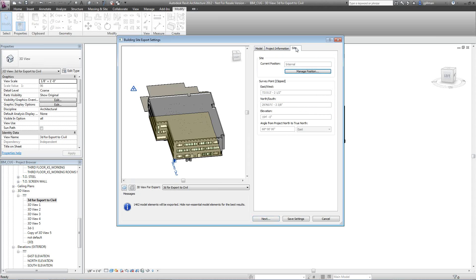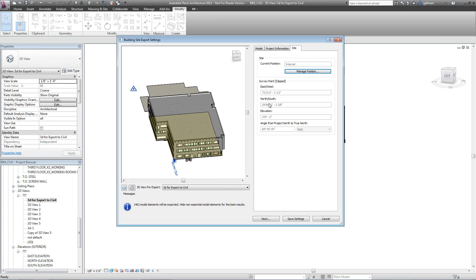And it will say clipped, and it will give you the information you have. It will say unclipped, and this information you can edit right here. It's just easier to do it clipped because you don't have to worry about accidentally putting in the wrong coordinates.